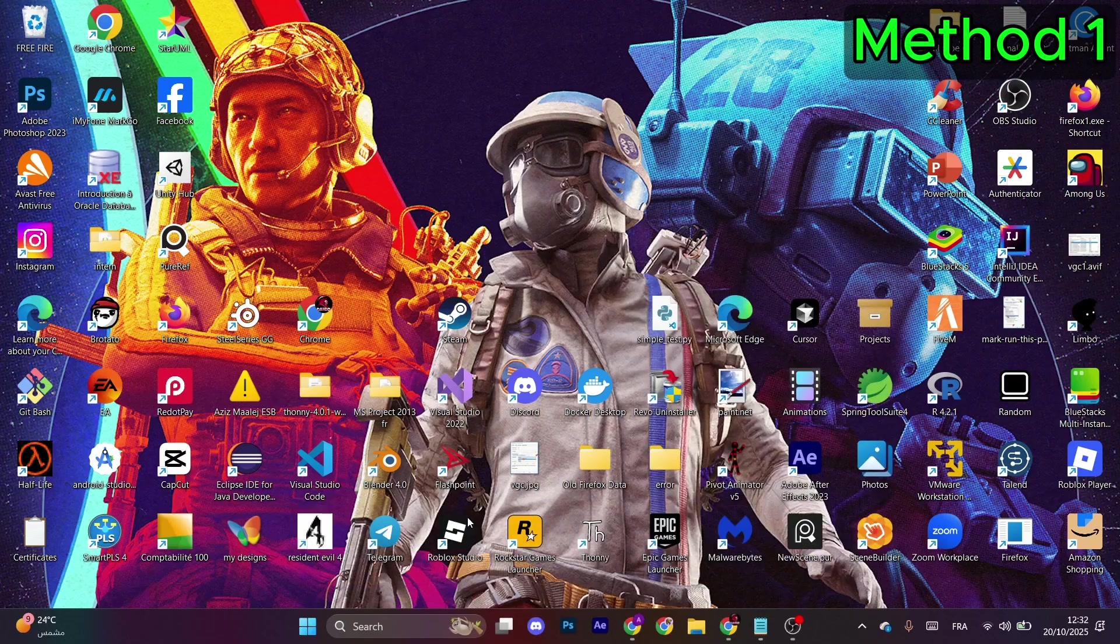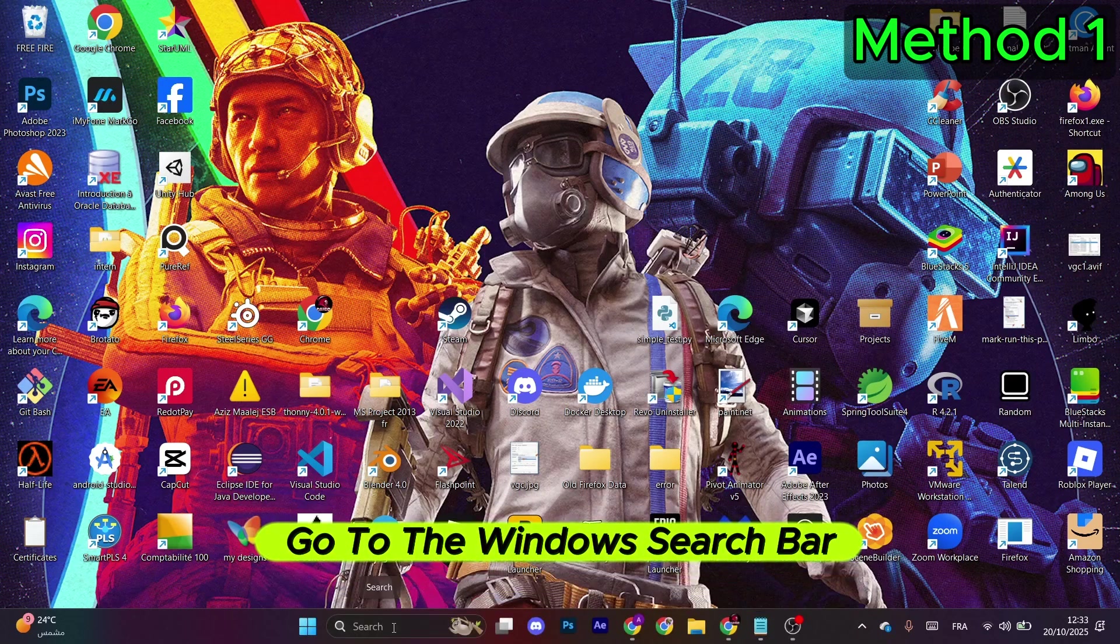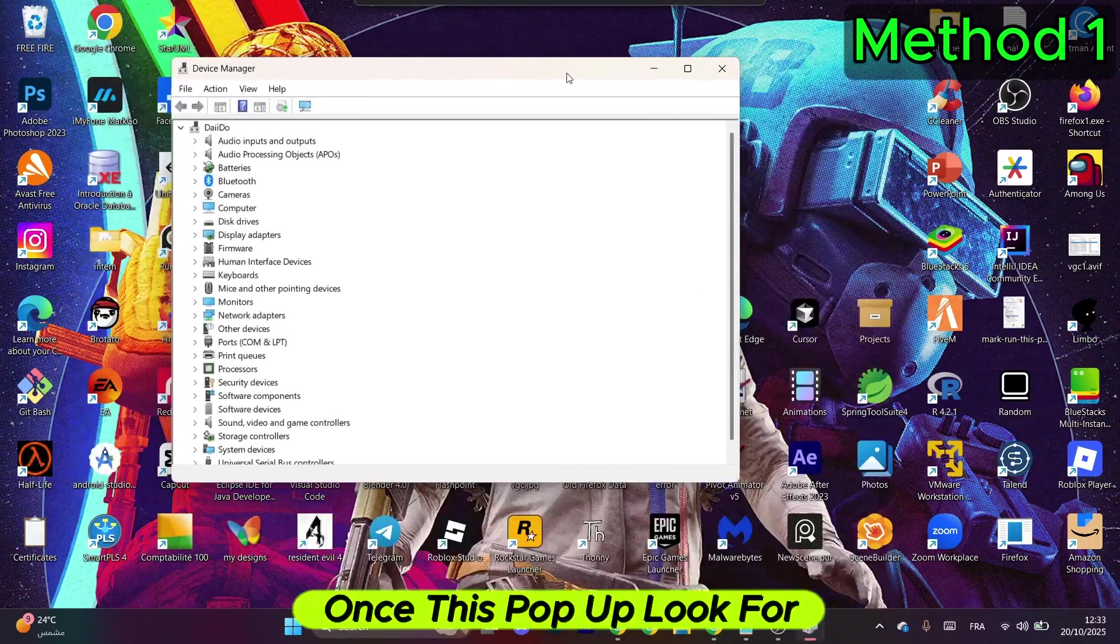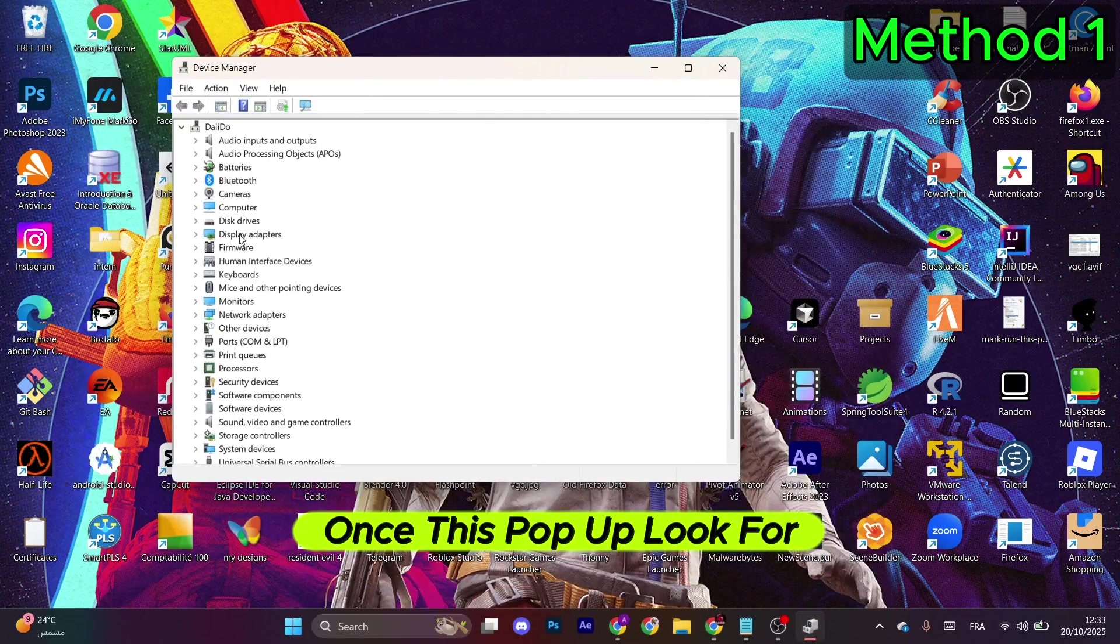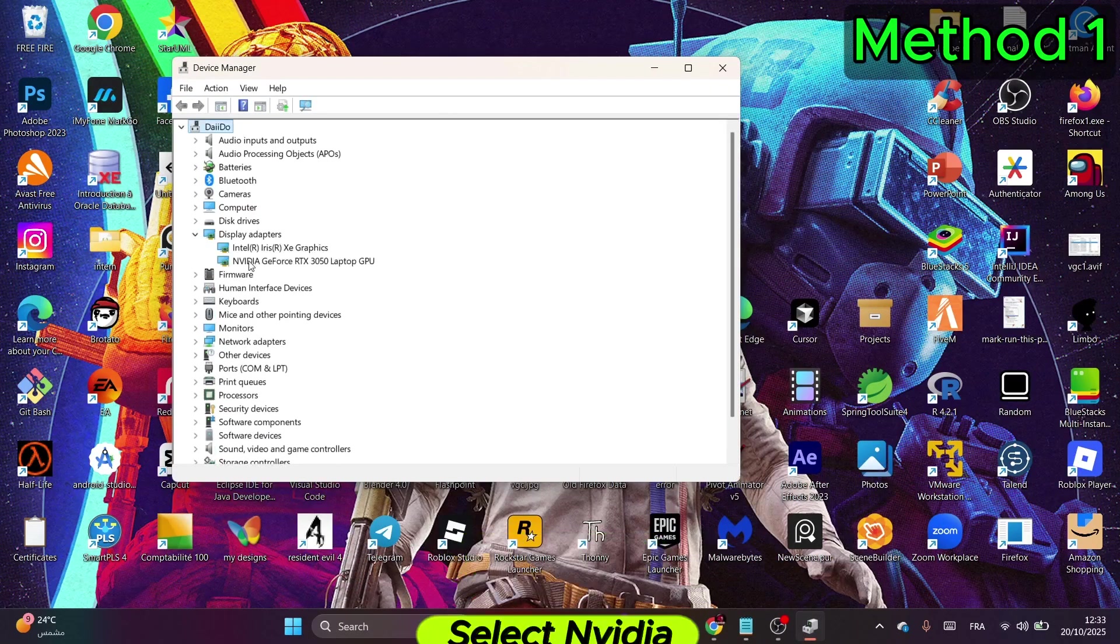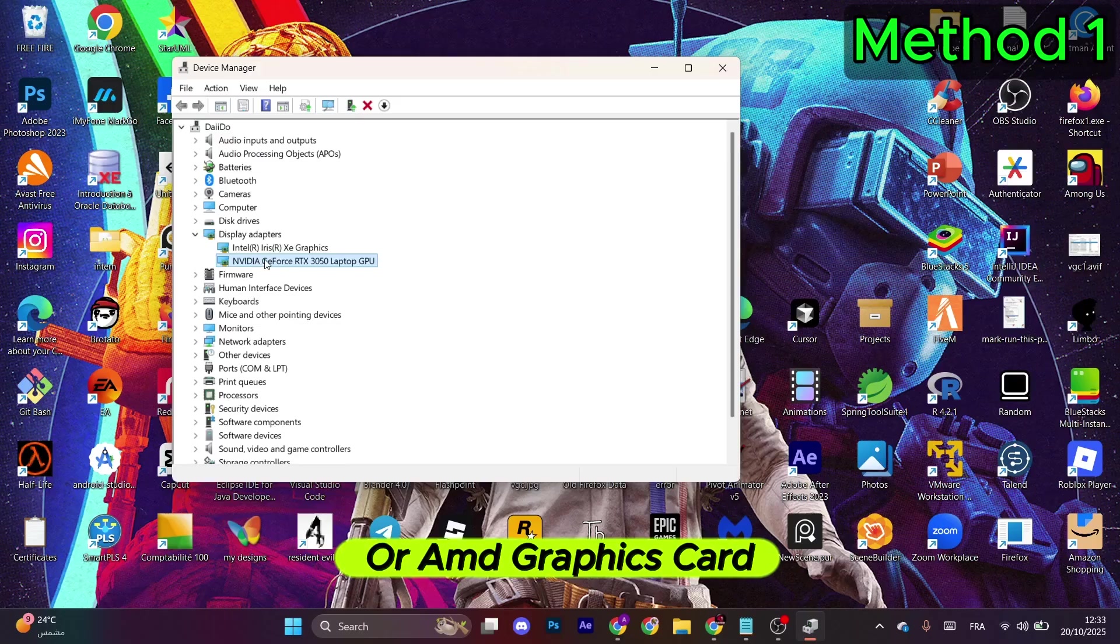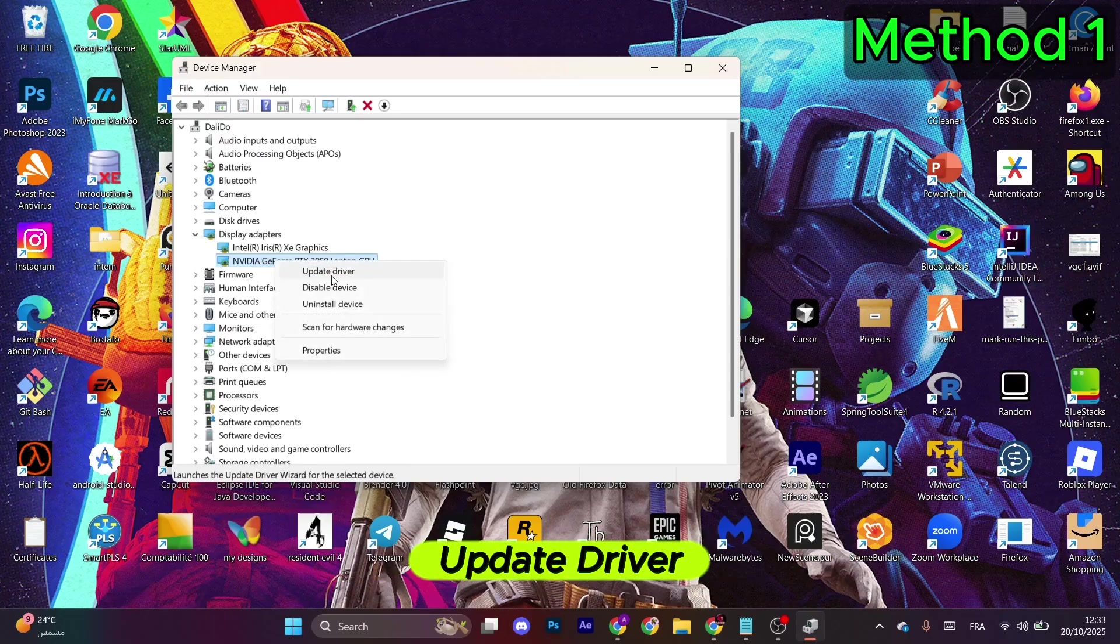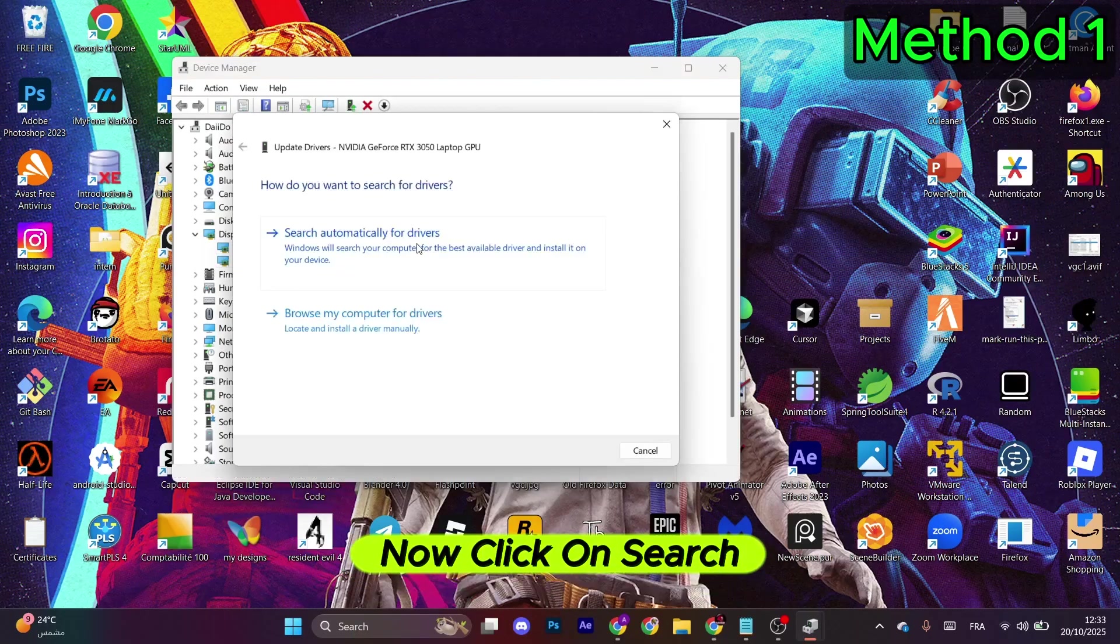Now wait for a couple of moments. Go to the Windows search bar and type in Device Manager. Once this pops up, look for Display Adapters, open it, select Nvidia or AMD graphics card, right-click and select Update Driver.